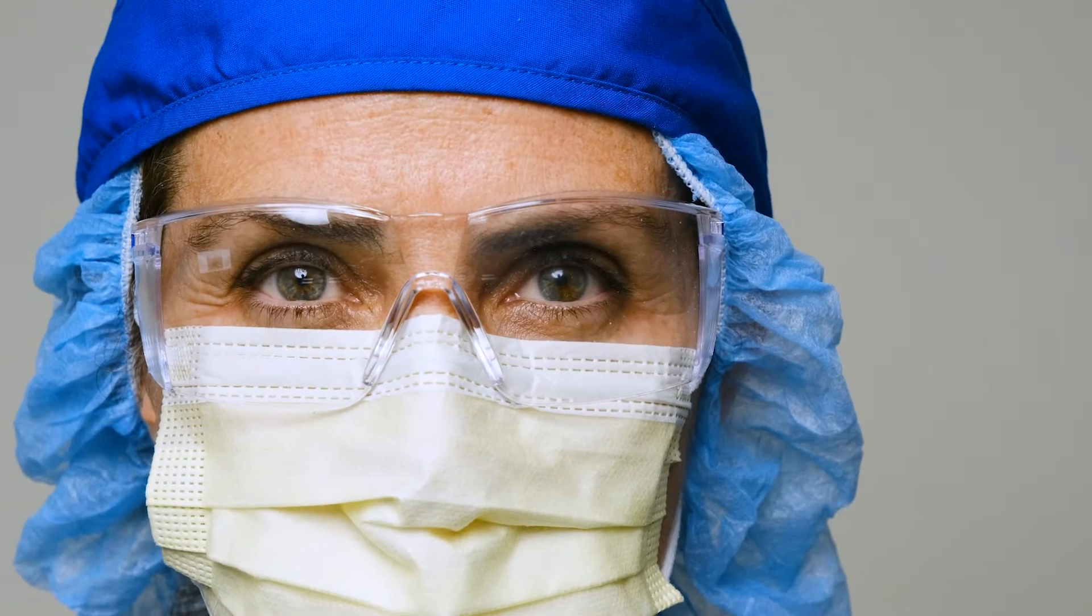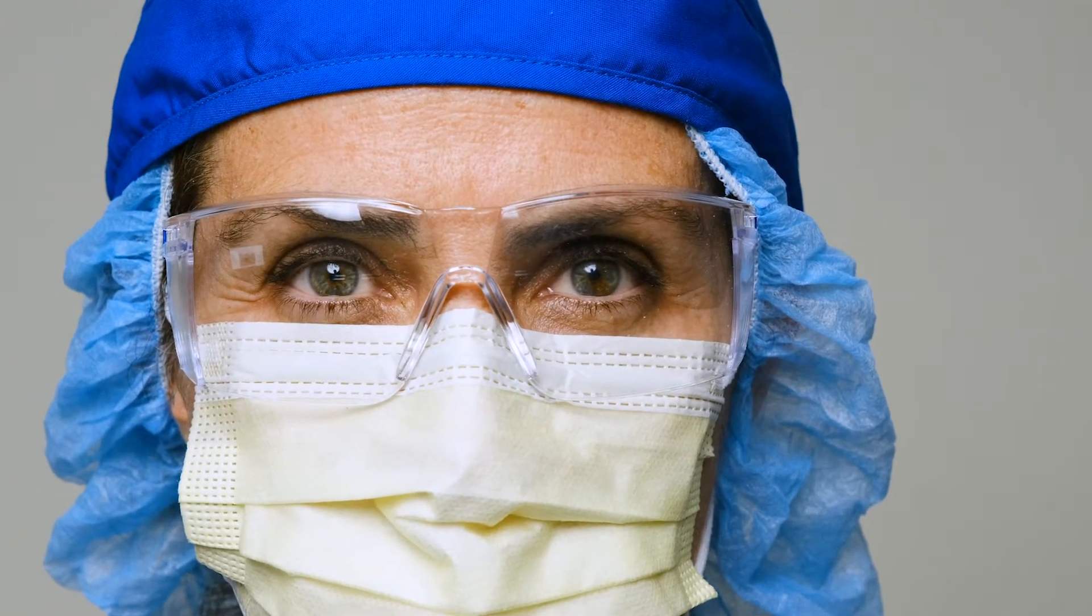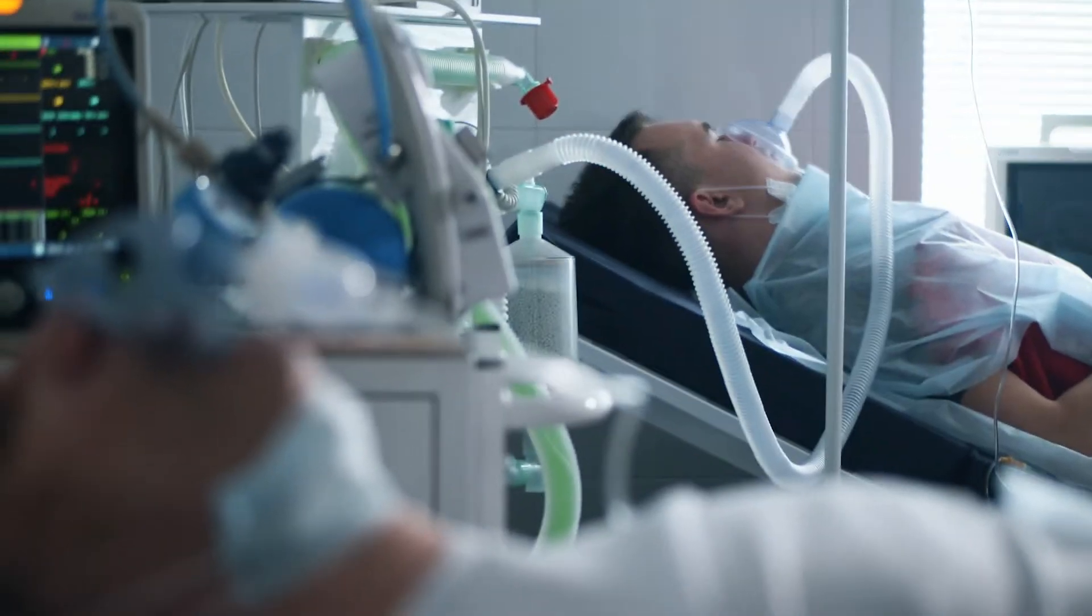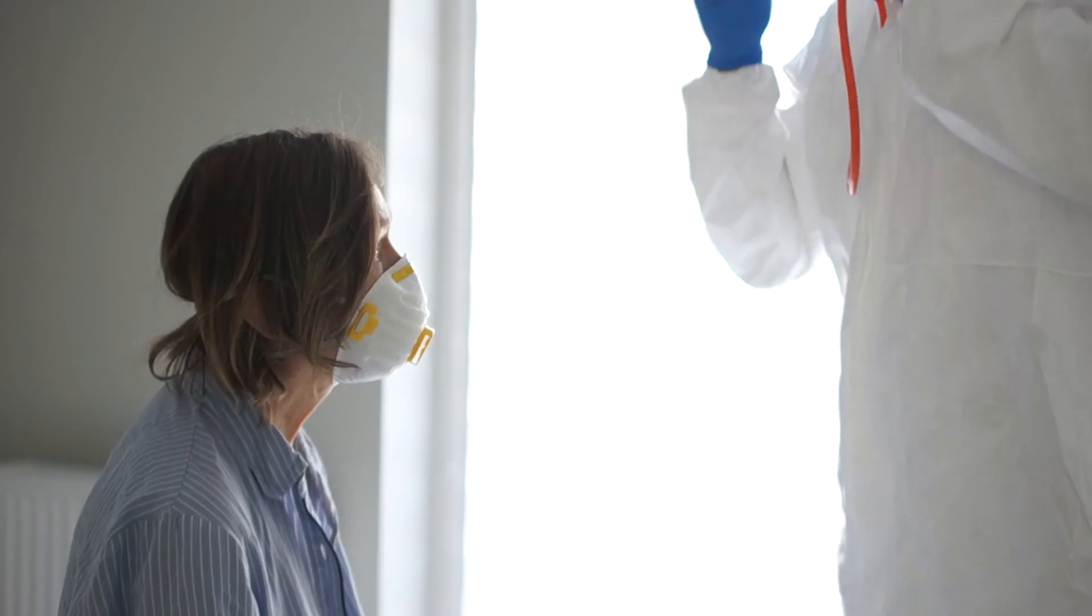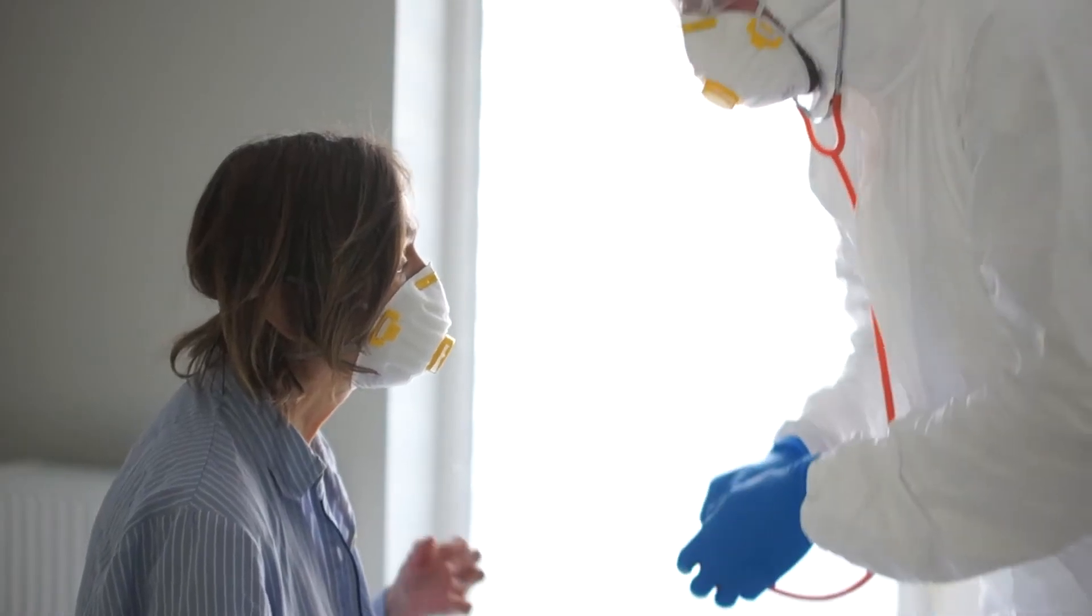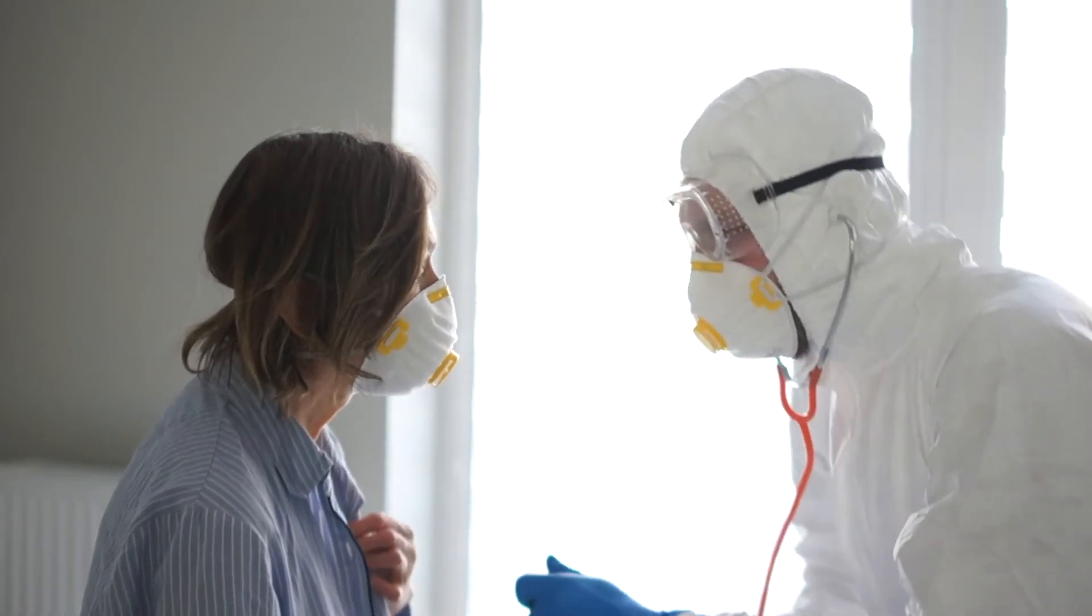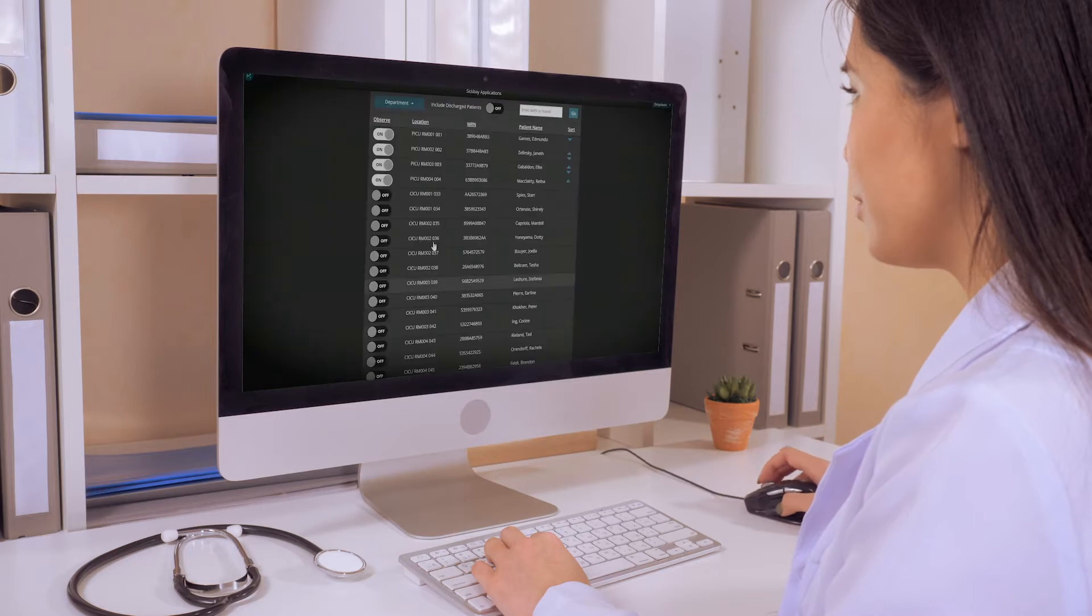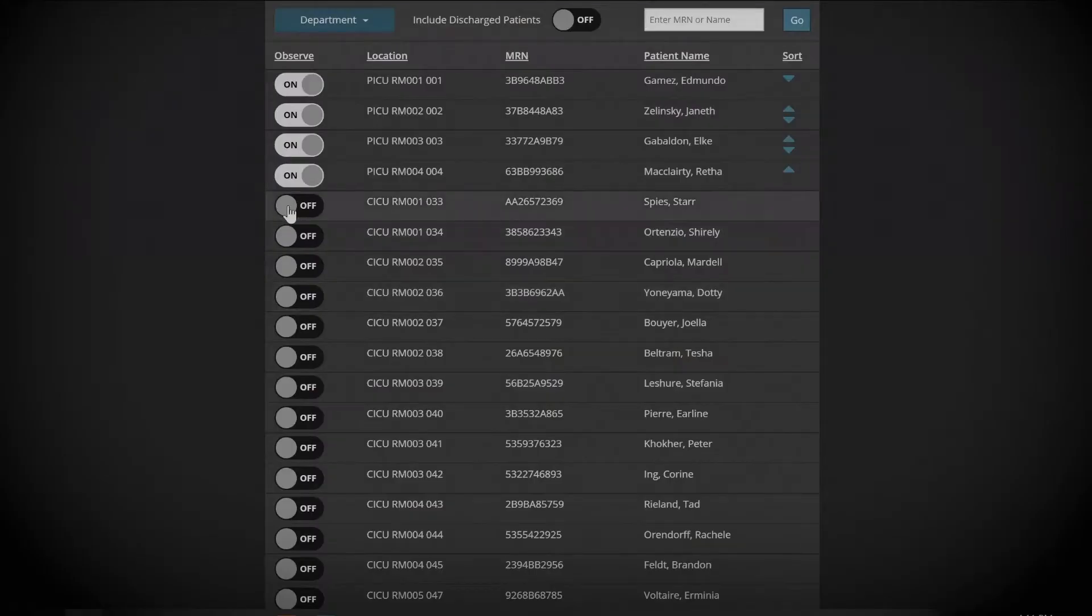We have to put more eyes on the patients who need care the most without exposing clinicians to infection. We have to give hospitals the tools to rapidly scale ICU bed capacity.